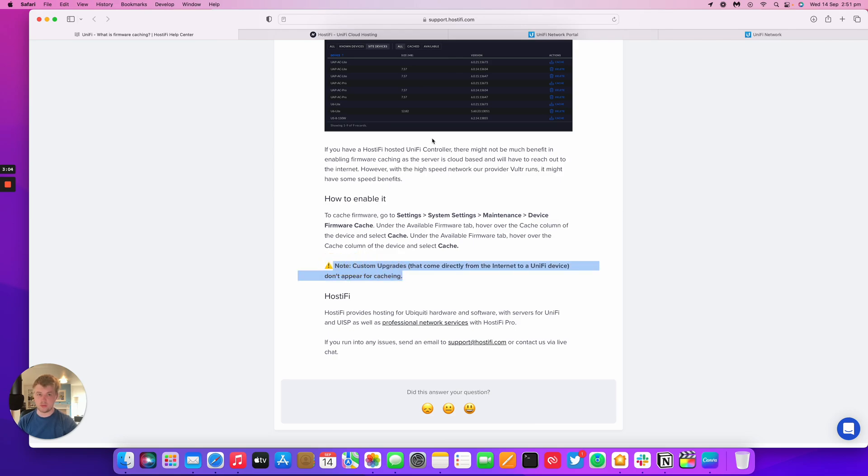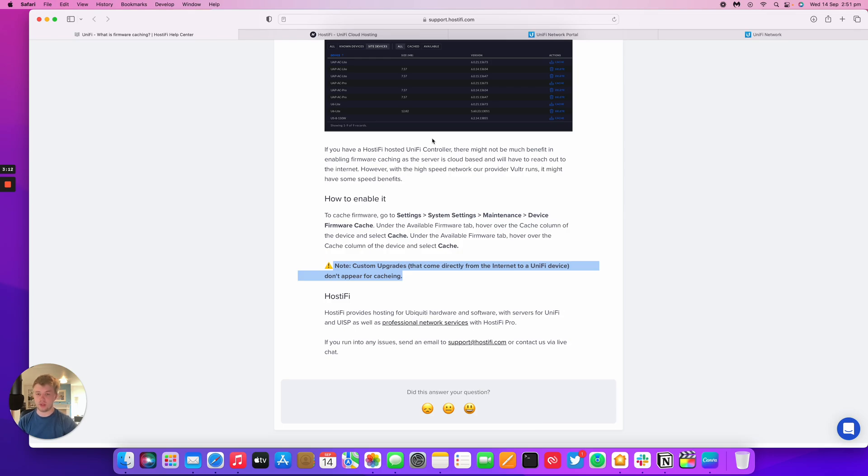If you manually update a UXD Pro or something from a URL given from Ubiquiti, those firmwares will not be cached in the server. It's only for the actual release candidates or the general availability versions.